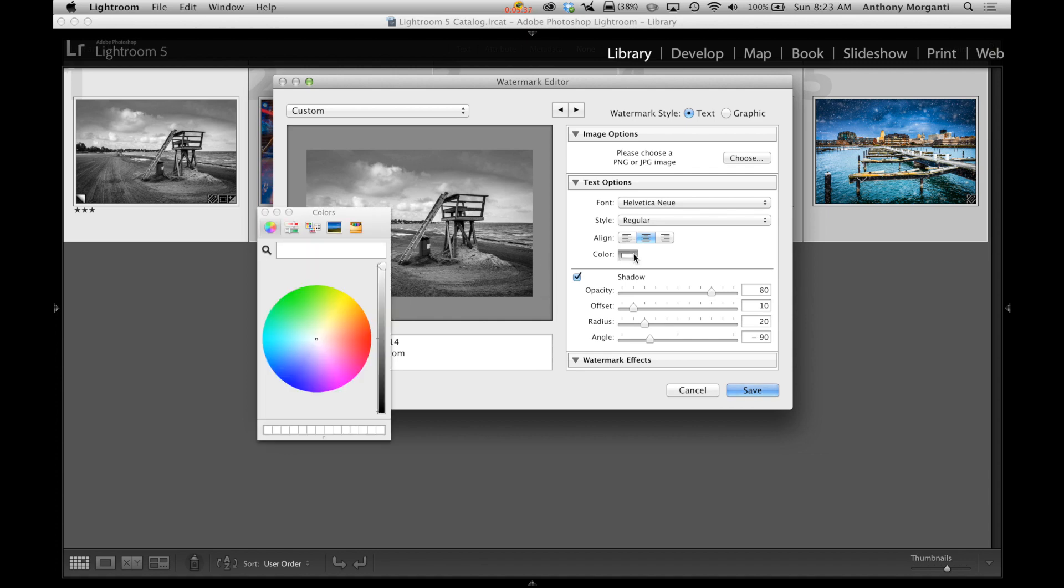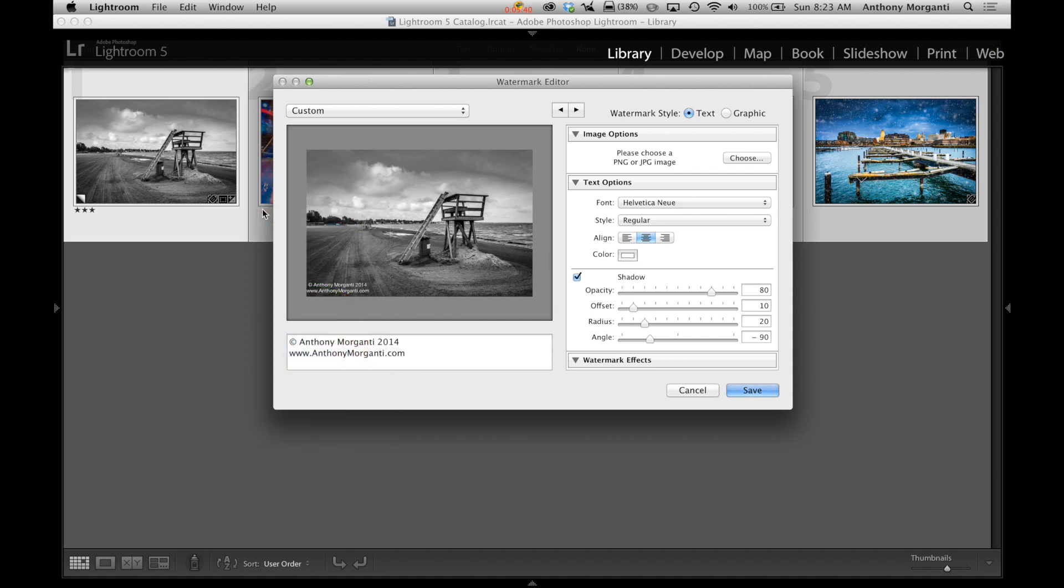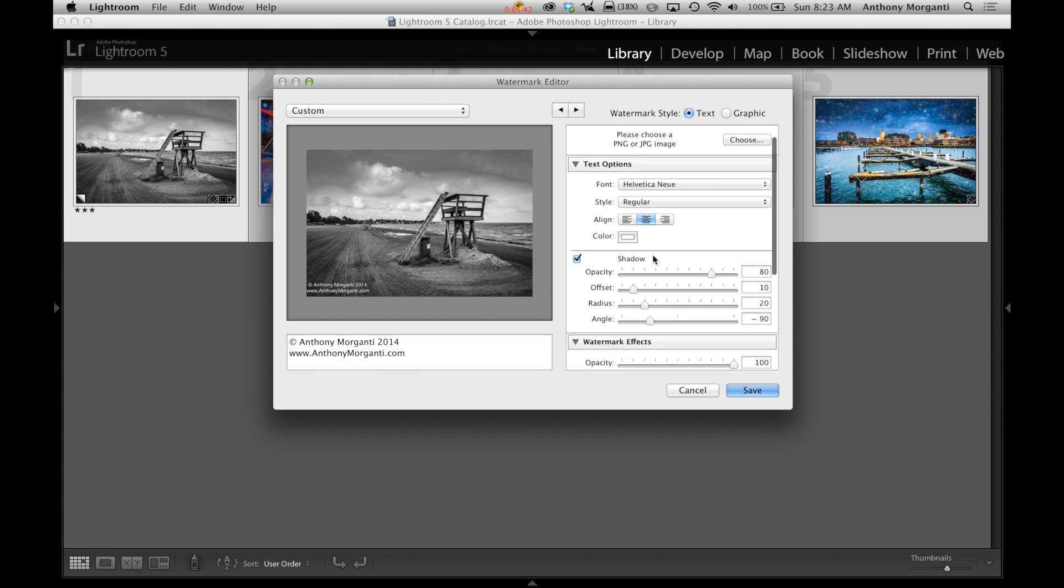The color, we're going to stay with white, but you could just, it comes up with your color picker here and you can pick any color you want.